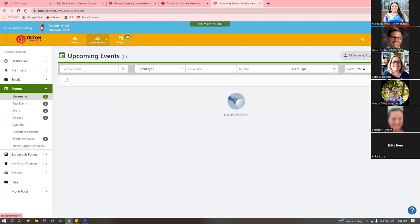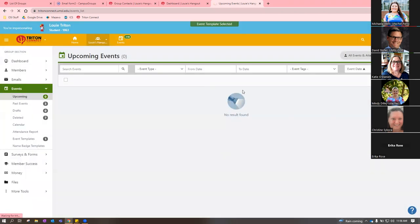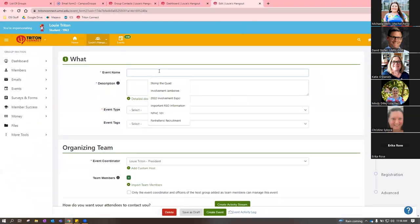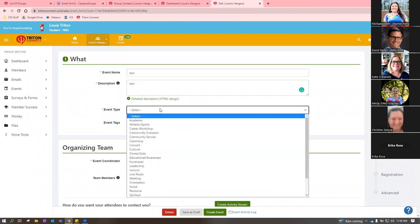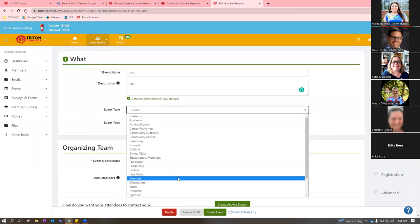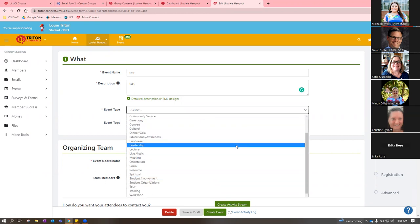When you click 'Create Event,' if you have no templates it defaults to a blank event template. Once you've created templates, they'll appear as options. Click 'Blank Event Template' and it asks for basic information: event name, description, and event type. Remember those filters on the events page — event type and event tags — this is where you fill those in. Make sure the event type is accurate to what your event is. For example, if you're hosting a training, make sure it says 'Training.'